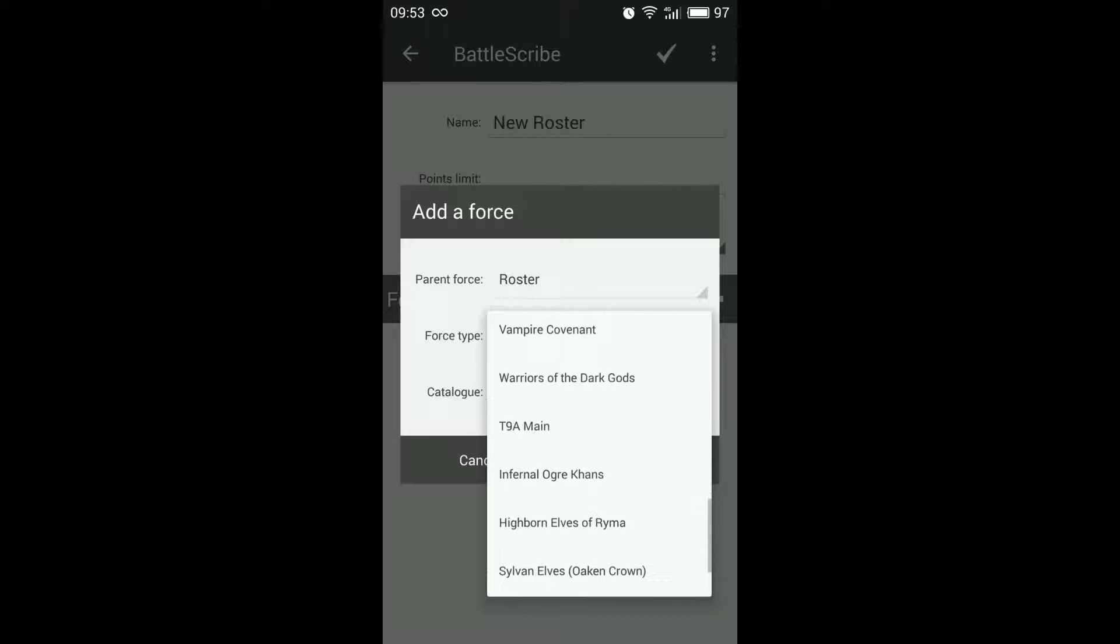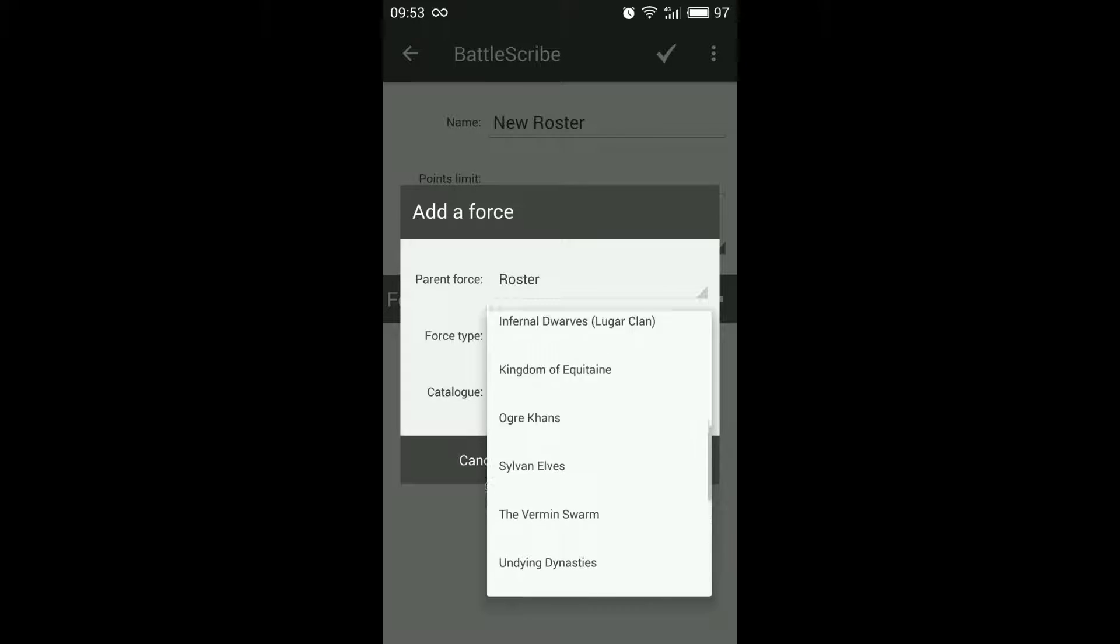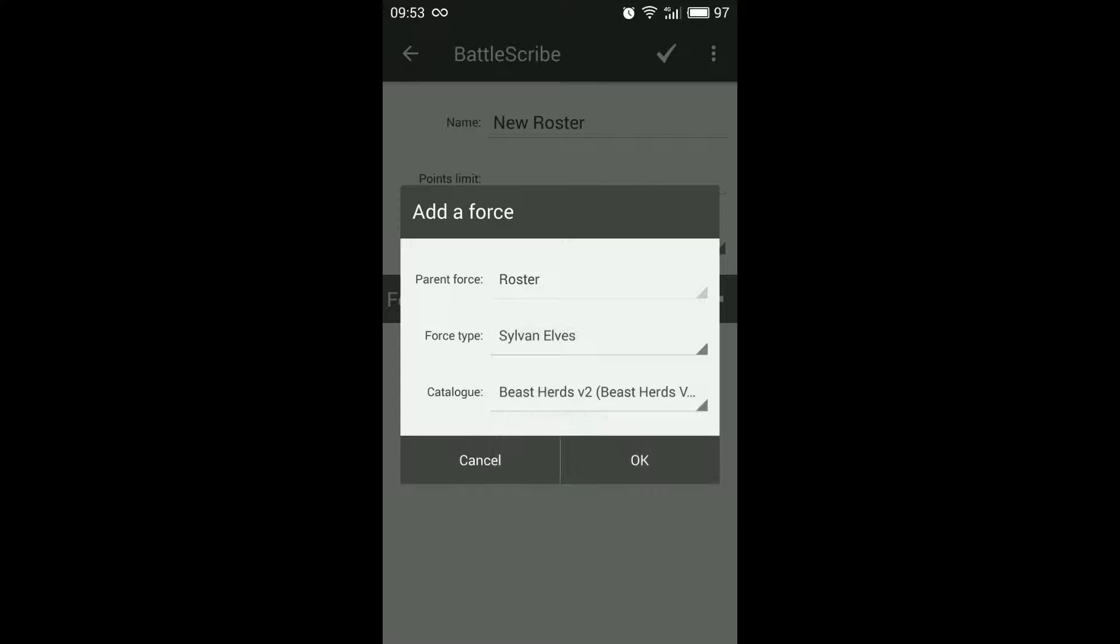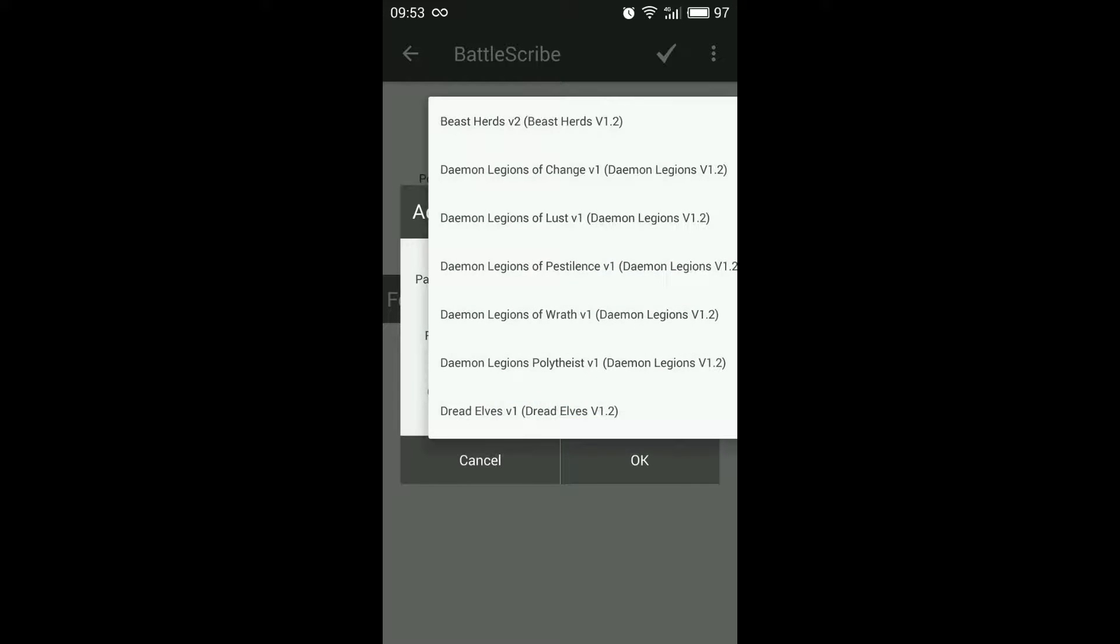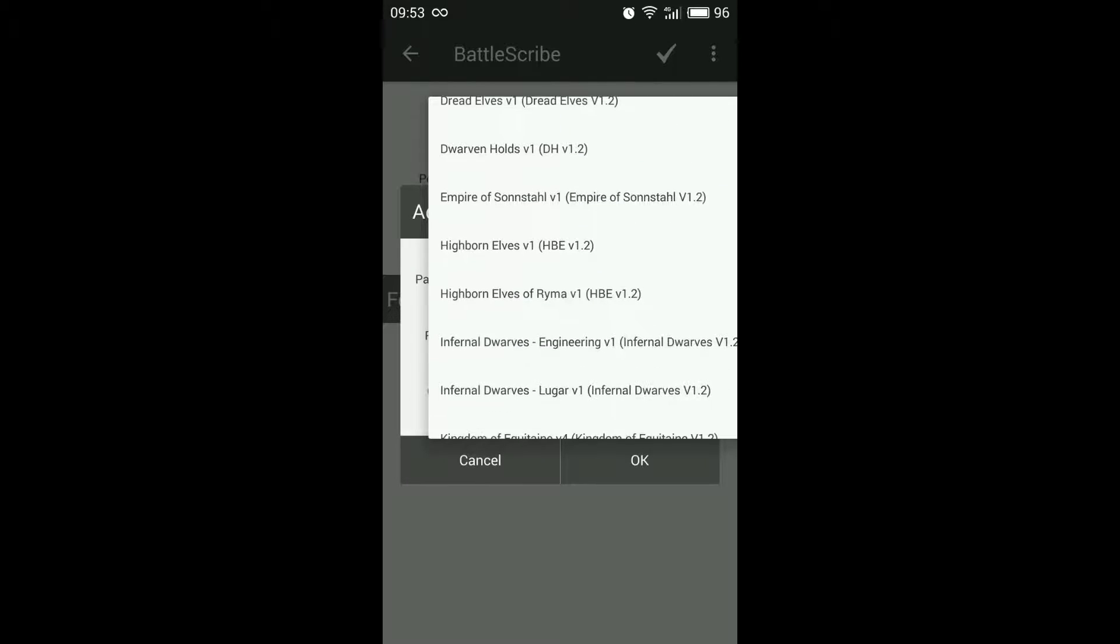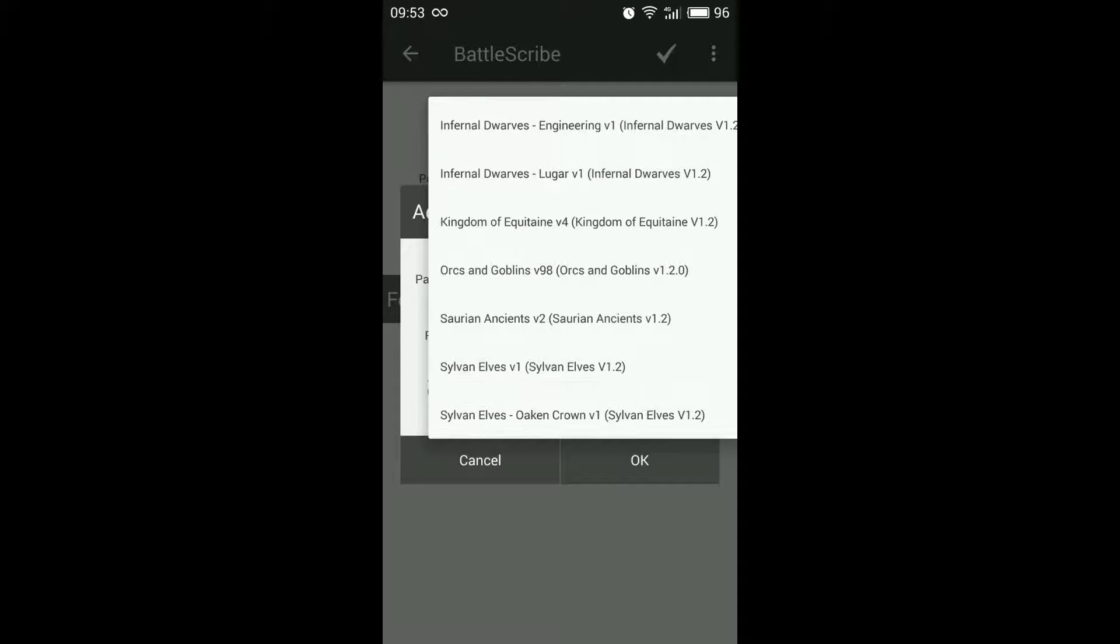Let's start off with something simple. We'll select Silvernails and then we also have to select the correct catalog to go with the force type that we're selecting.